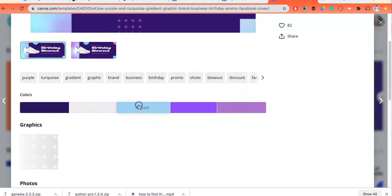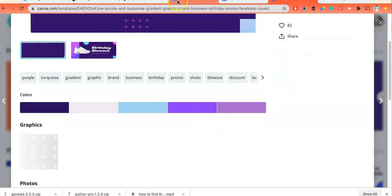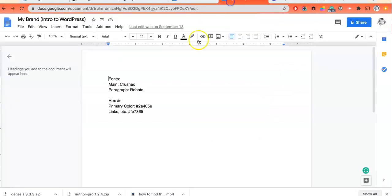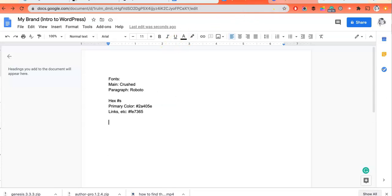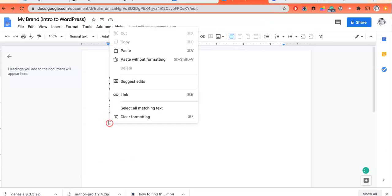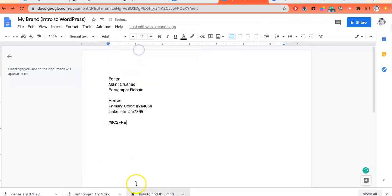So that's one way. If I click on that, I've actually copied that hex code and I can go into my brand and paste it in. And that's the hex code for that color.